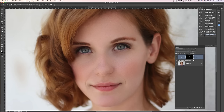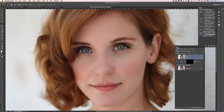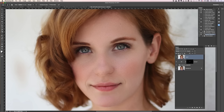One thing I learned from Scott Kelby to make eyes pop really fast: use Command-Alt-Shift-E to create a merged layer on top of everything, then take the Sharpen tool and just sharpen the eyes a little bit. Check it out — it makes the eyes really pop a lot.